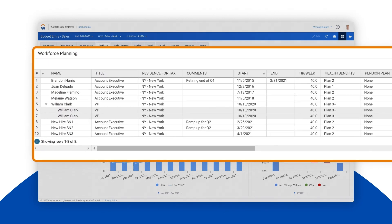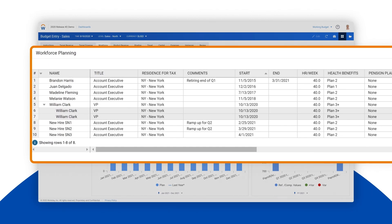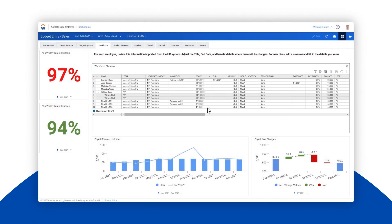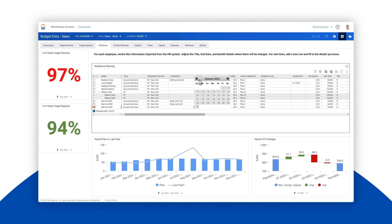This staffing details chart shows us that we are planning to hire some new account executives between February and April. Let's make a change to the plan to see if accelerating the hire date on one of those account executives would eliminate the revenue shortfall.